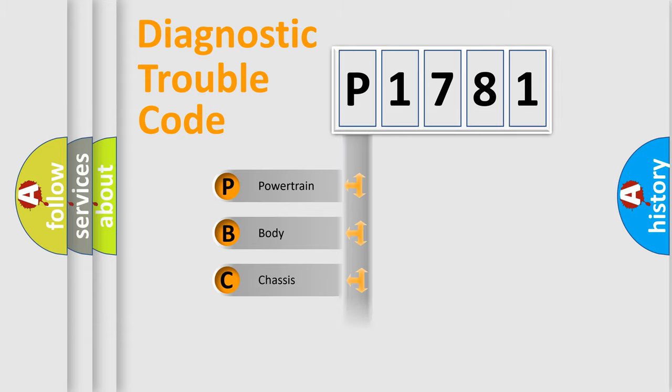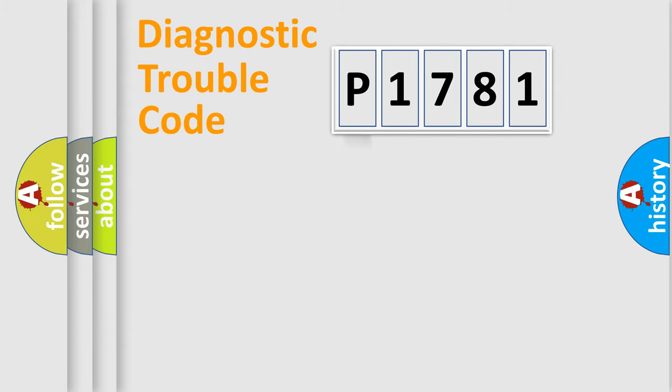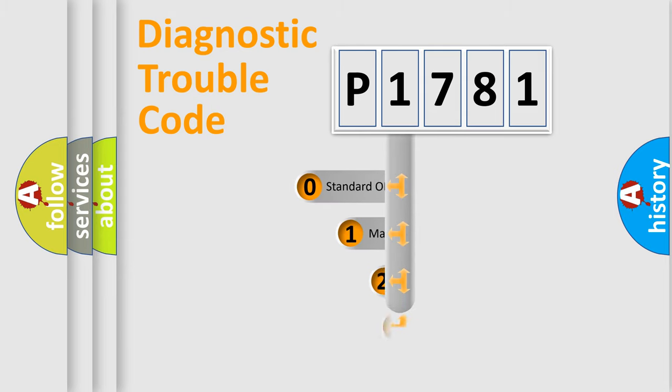Powertrain, Body, Chassis, and Network. This distribution is defined in the first character of the code.